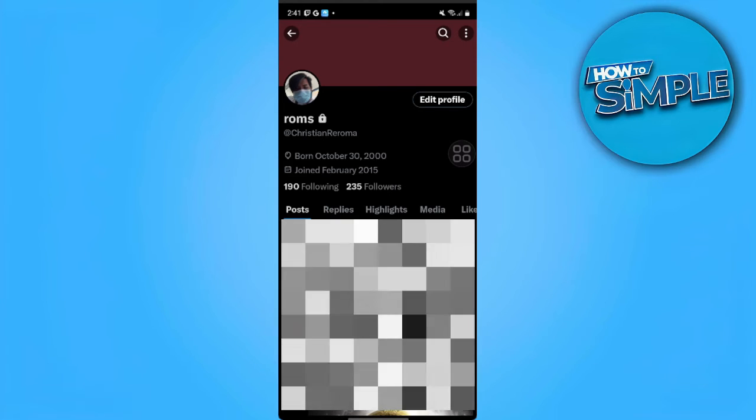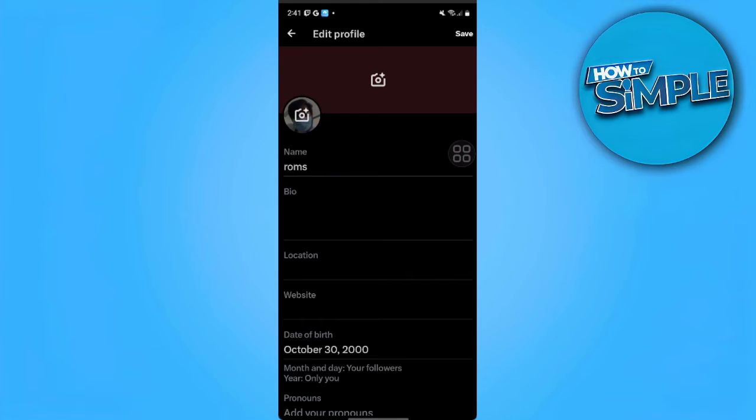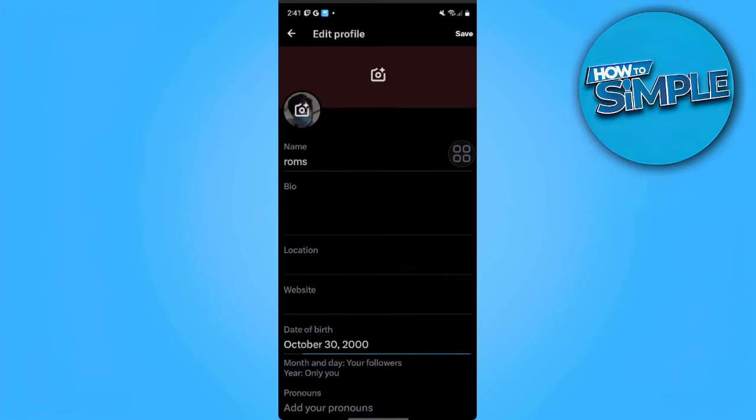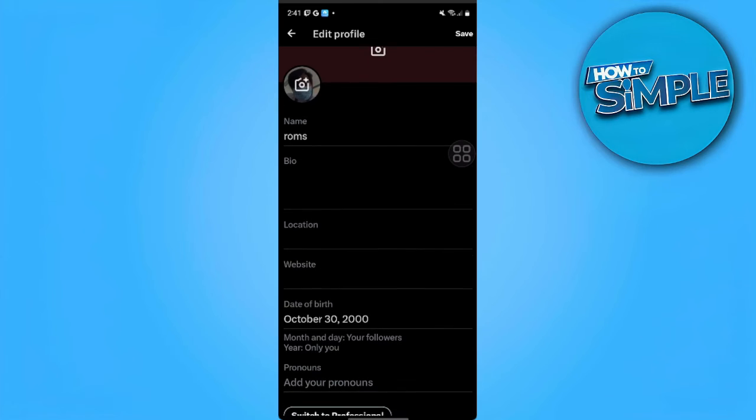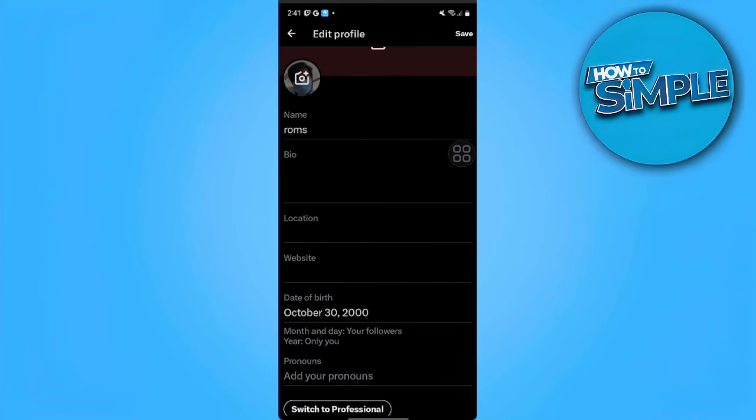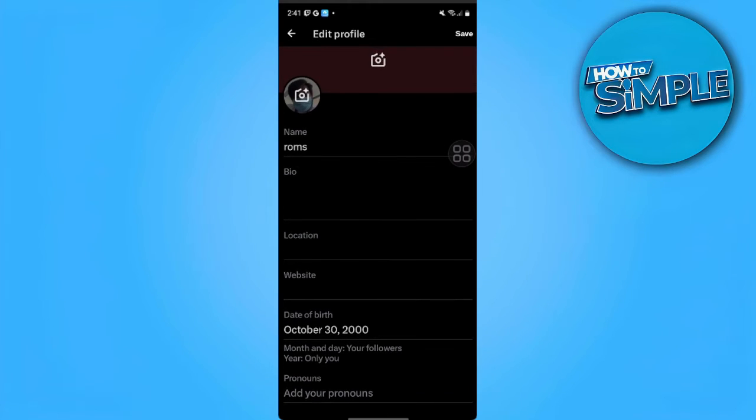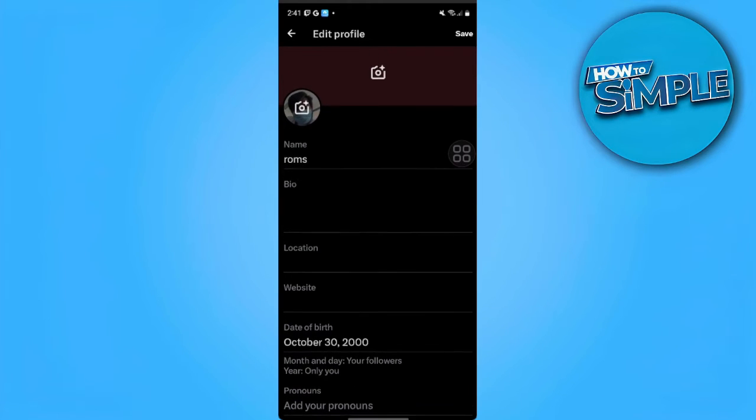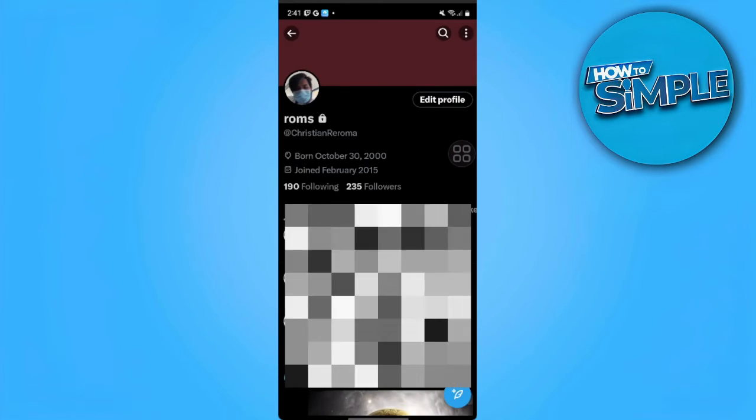We want to tap on it, and as you can see, there is no option here where you can change your username. Only your display name can be changed. So we want to go back.